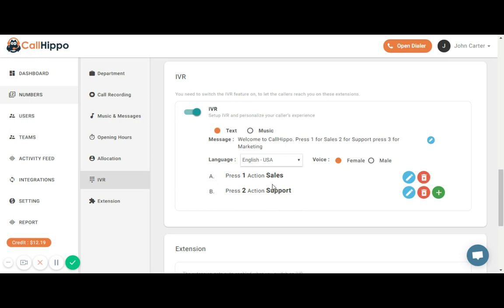For example, here we have one for sales, two for support, and I'm going to show you an example of how to set the third one.